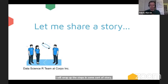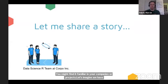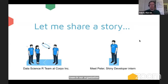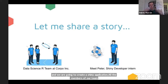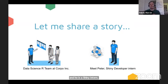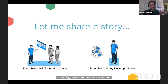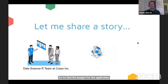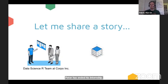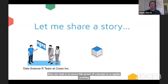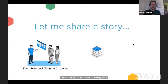Let's imagine we have a data science team in our organization about to create an excellent Shiny application. One of the members, I called him Peter, is a Shiny developer intern. His task is to deliver a proof of concept while the rest of the team shows the idea to stakeholders and tries to find budget. The proof of concept is ready, we get the budget, Peter has ended his internship, and now our task is to move this POC to a production Shiny application.